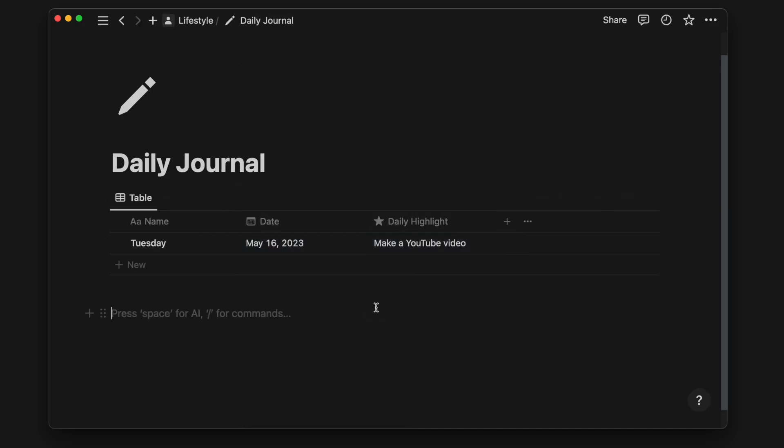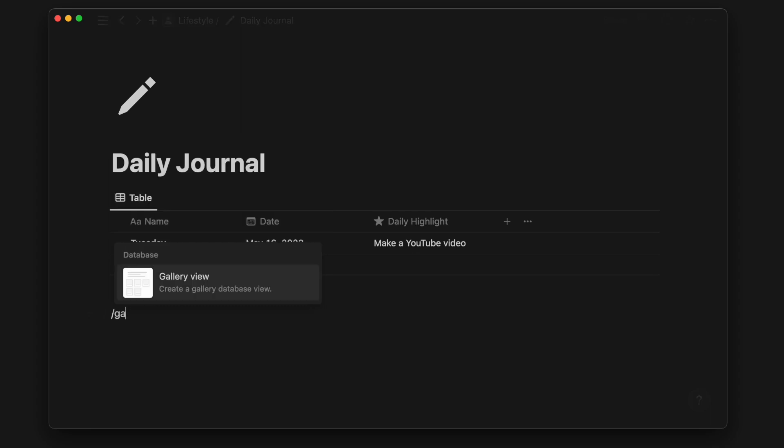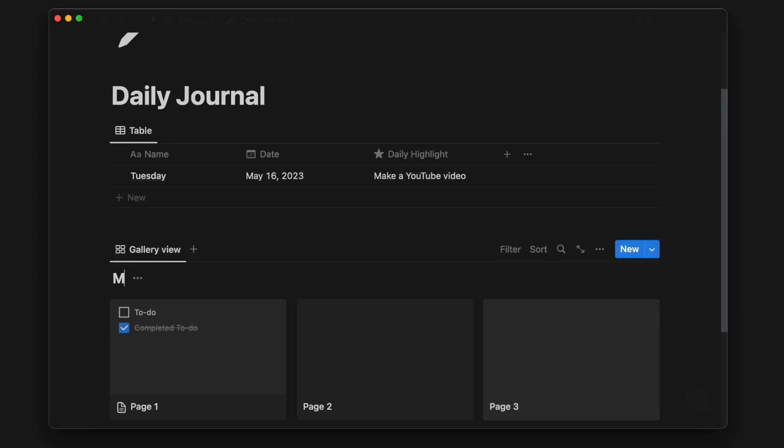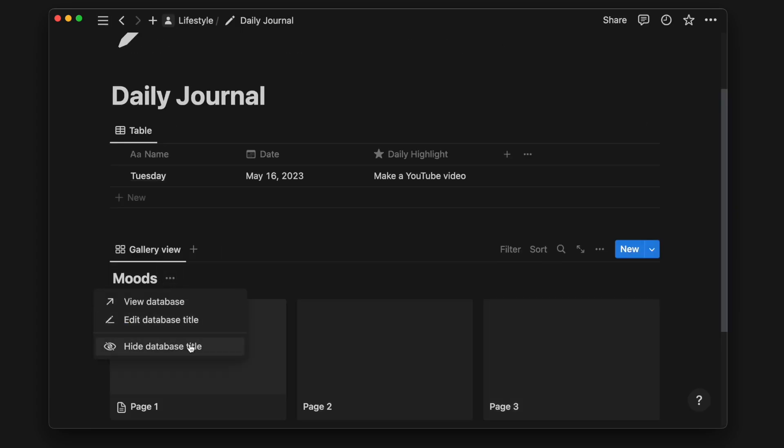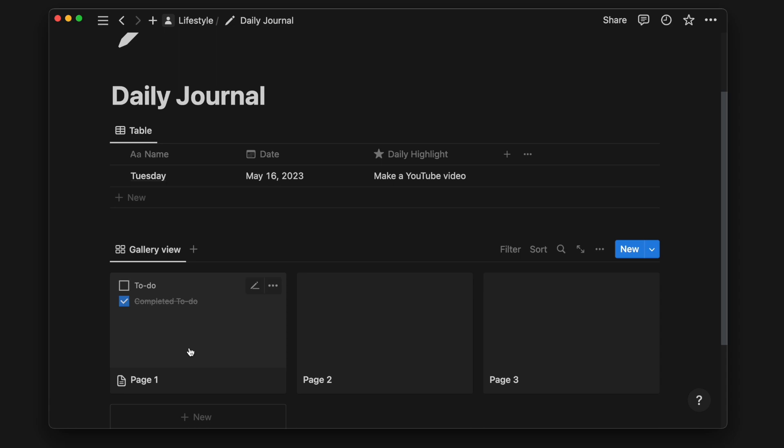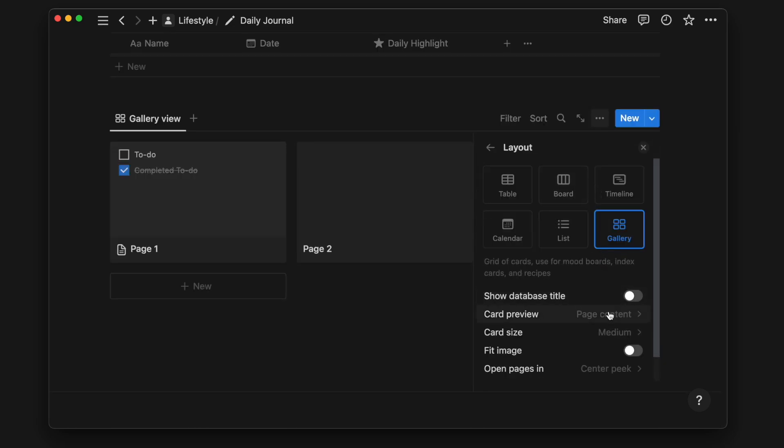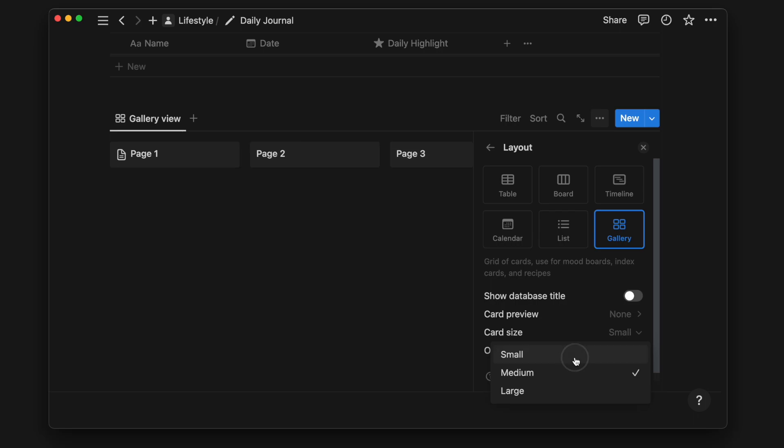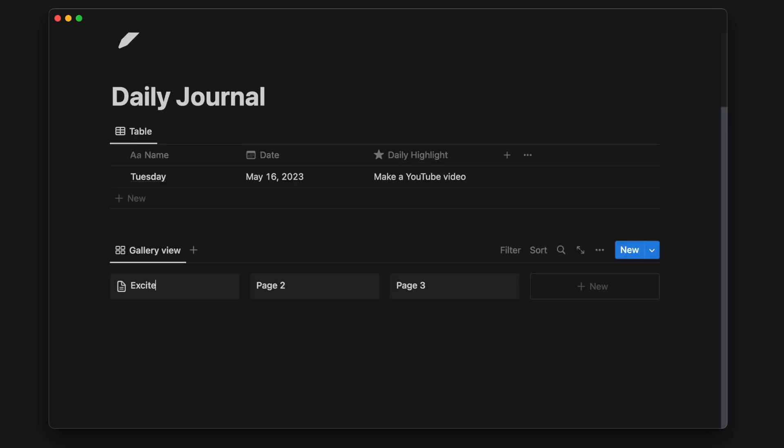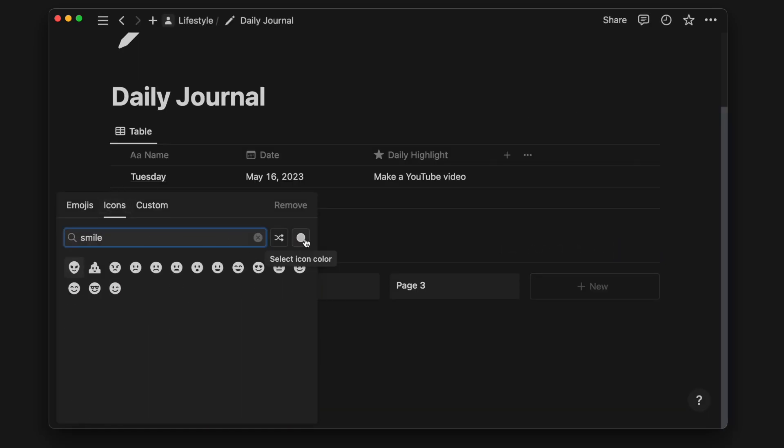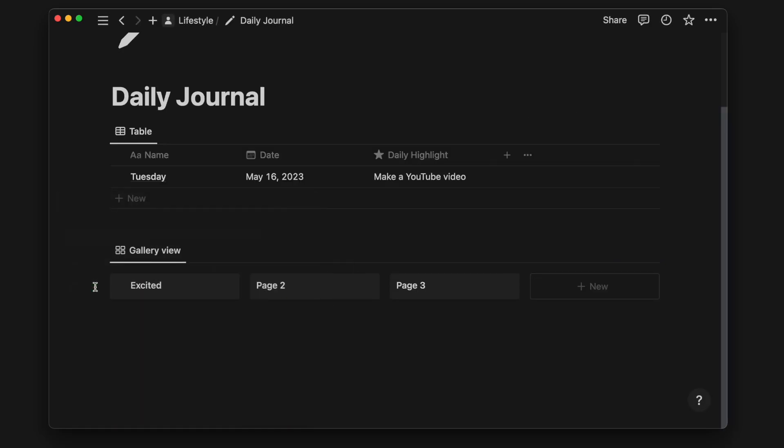I will add a mood database which I will use a gallery view. I will hide the database title, turn off the card preview, and change the card size to small. I will add as many pages as I need for my different moods, and customize the color and icons that best represents it.